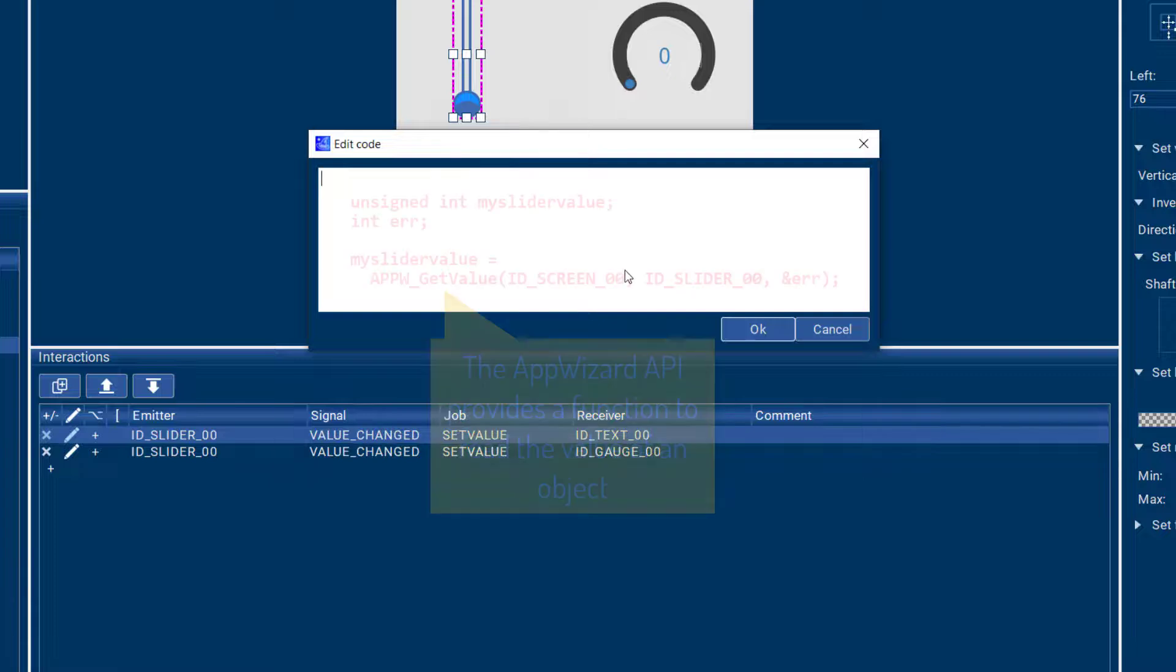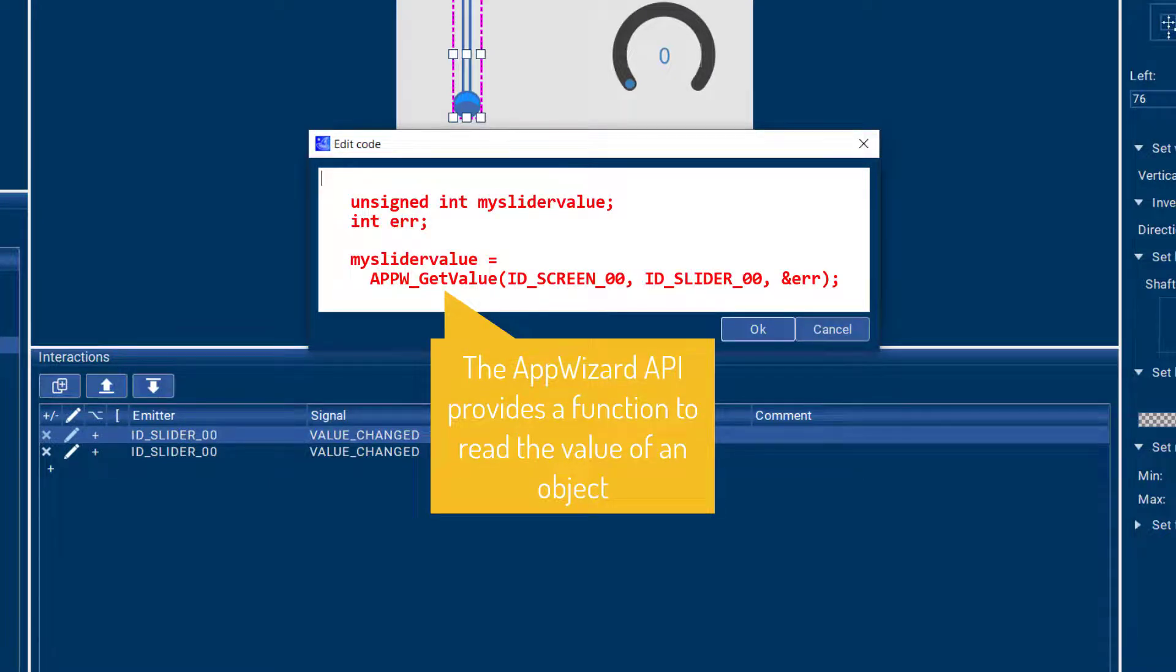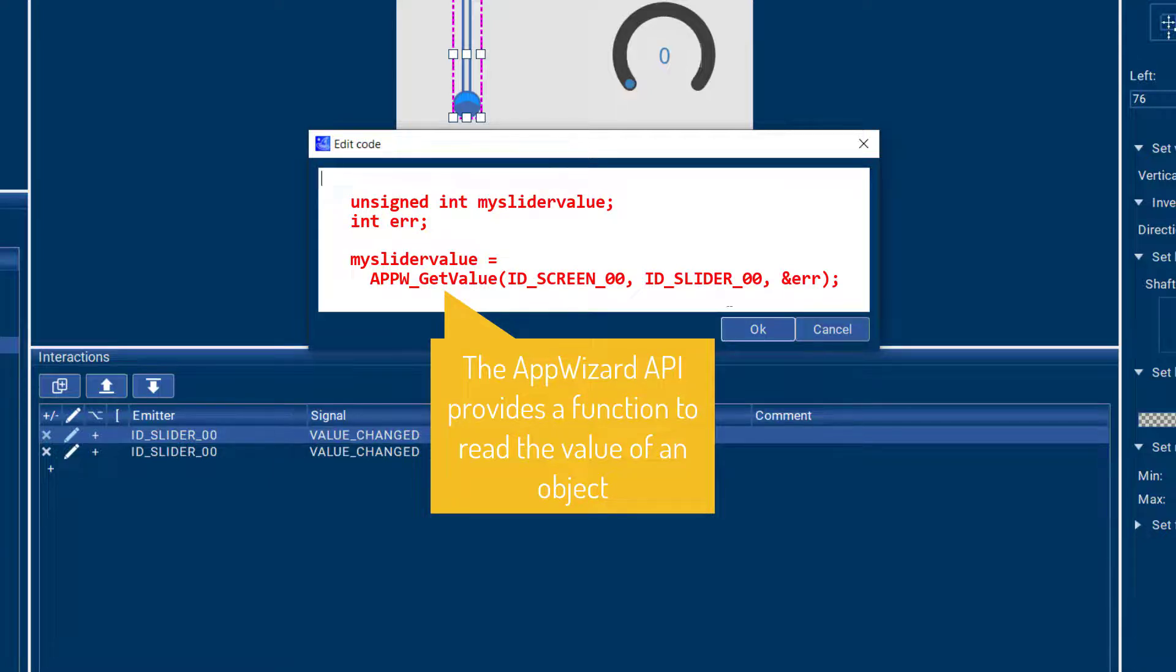because this is a slot routine that gets called when the slider value changes and you could add your own user code to pick that value up in your user code. Either you can add it here in App Wizard or you can code that in your favorite IDE.